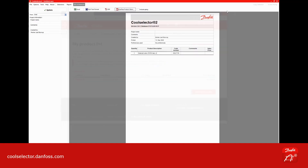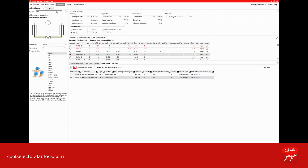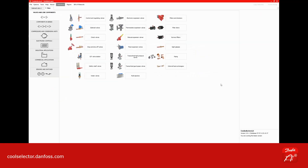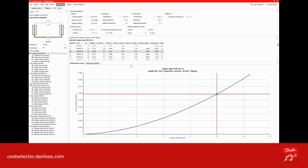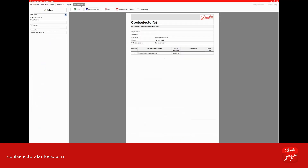What I also want to show is that if you select a pipe in CoolSelector — which is obviously something Danfoss does not sell — and go to Bill of Materials, you have an option to include piping. So now 10 meters of copper pipe is included in the Bill of Materials.